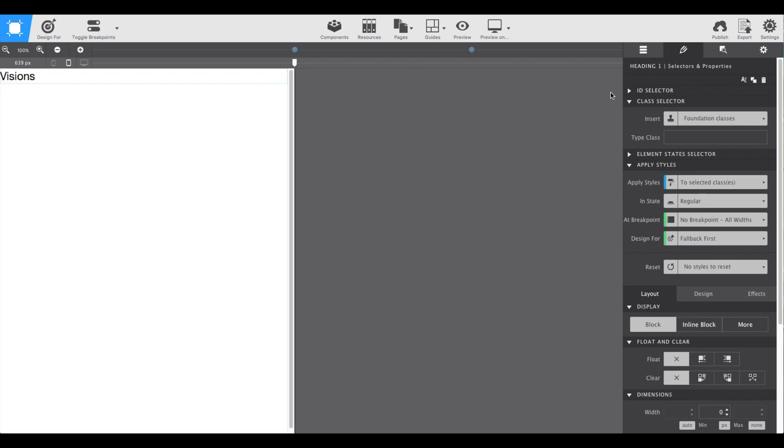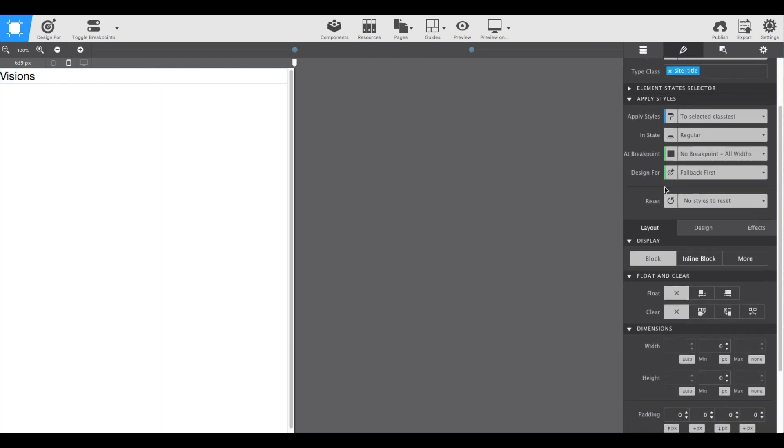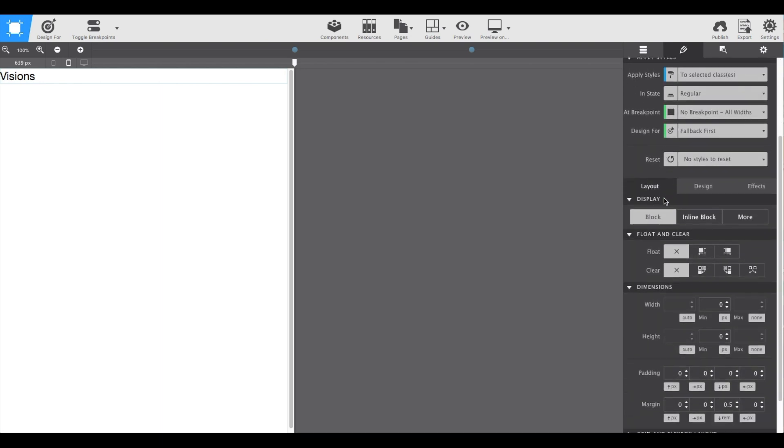Next, we're going to the styles pane where we'll be able to apply all of the styles to the header. It's always good practice to start by adding a class name so that all the items of that same type will share the same styles.